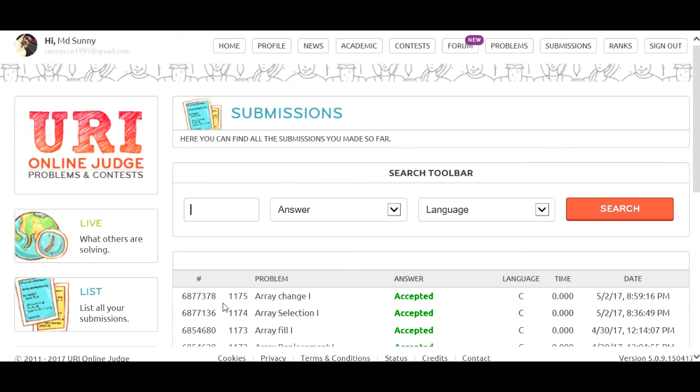So, 1175 ArrayChange1 — Accepted. 1175 ArrayChange1. Thank you.